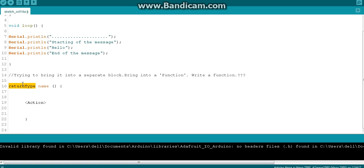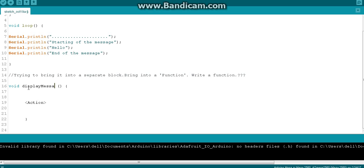So first, this function is a void function. Then let's give a name to the function. I will give it the name 'displayMessage'. The function name means: please display the message. Then inside the brackets, should I pass any parameters?